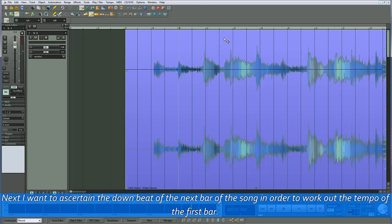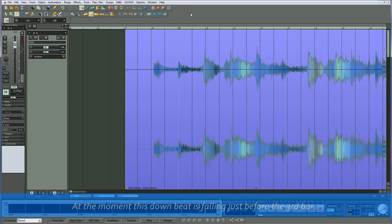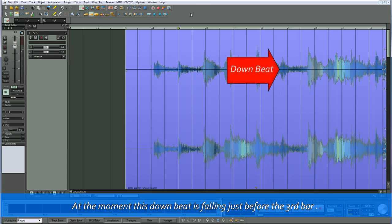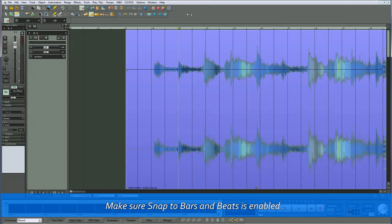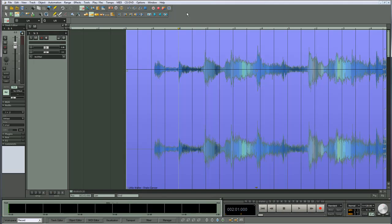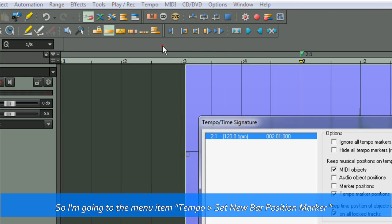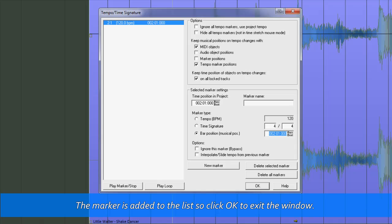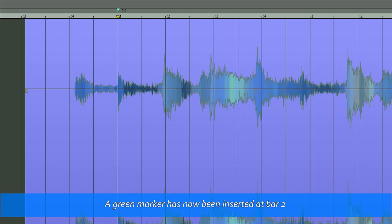Next I want to ascertain the downbeat of the next bar of the song in order to work out the tempo of the first bar. At the moment this downbeat is falling just before the third bar. I need to adapt the bar 3 grid line so that it coincides with that downbeat. Make sure snap to bars and beats is enabled. The play cursor is already placed at bar 2, so I'm going to the menu item Tempo > Set New Bar Position Marker. The marker is added to the list, so click OK to exit the window. A green marker has now been inserted at bar 2.